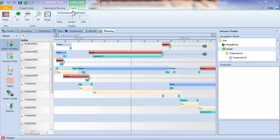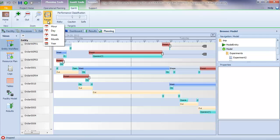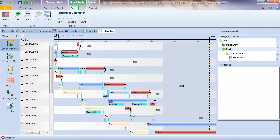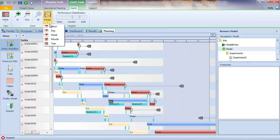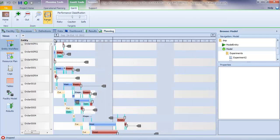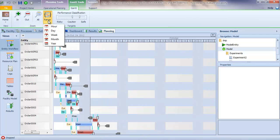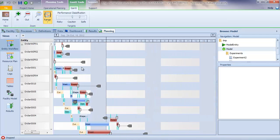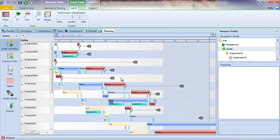Note also that the Gantt view on the ribbon has various options for zooming. So for example, I can zoom to a week, I can zoom to a month automatically from within that ribbon.